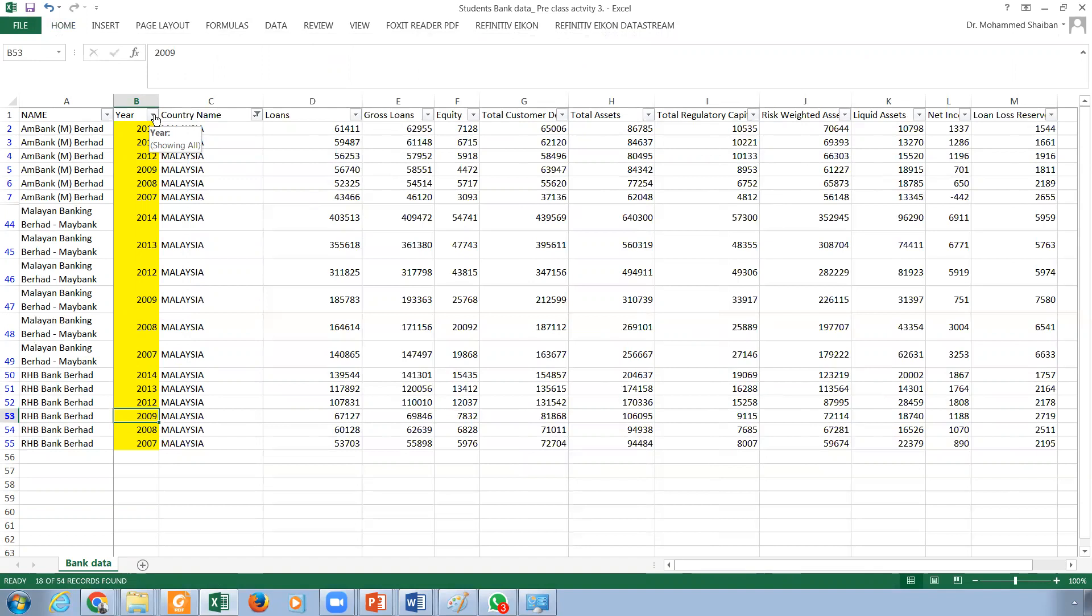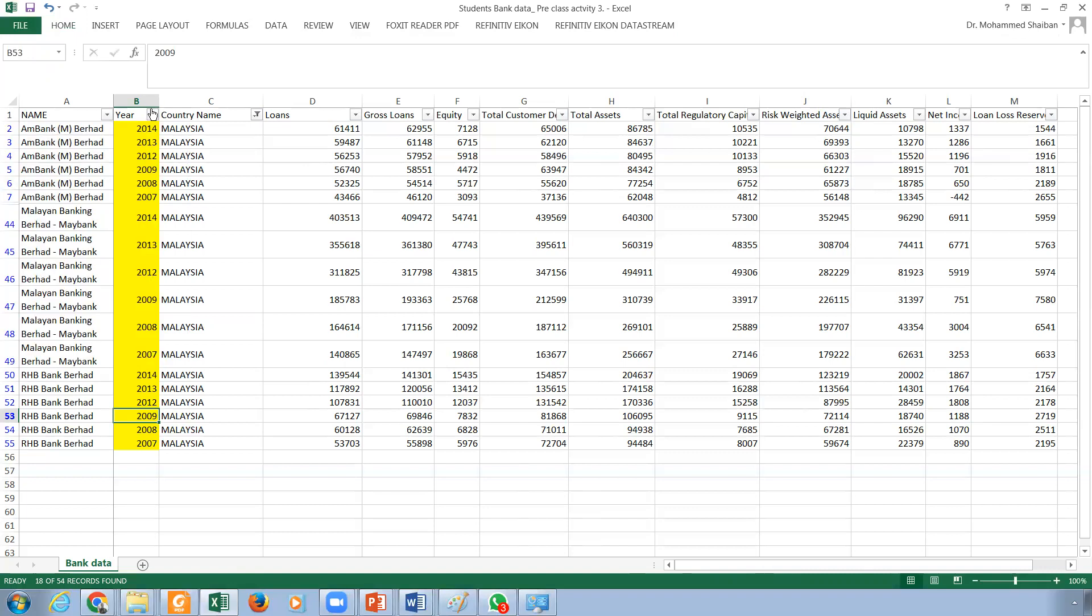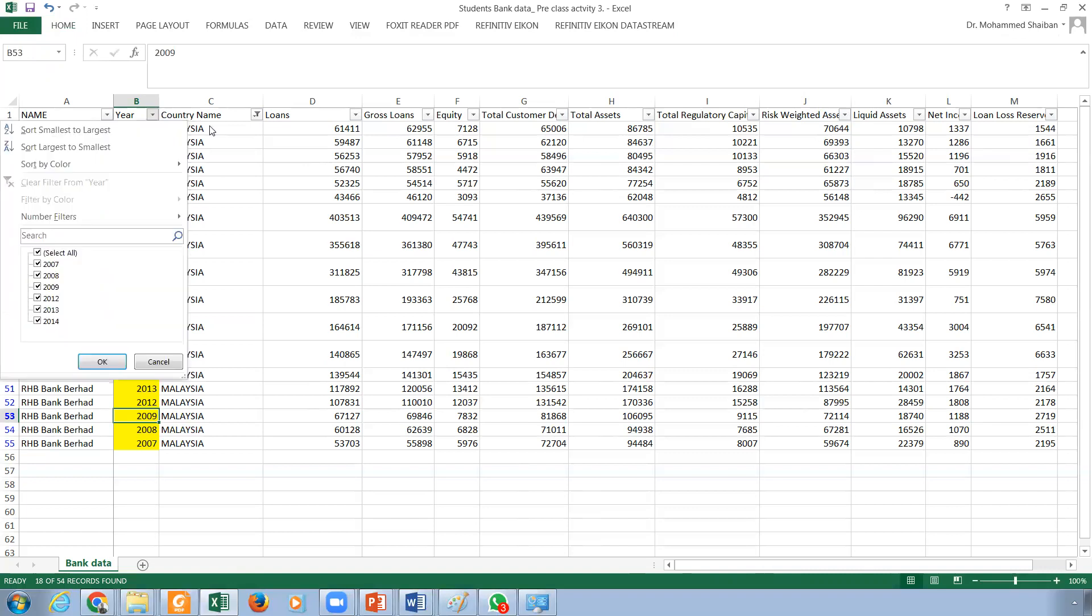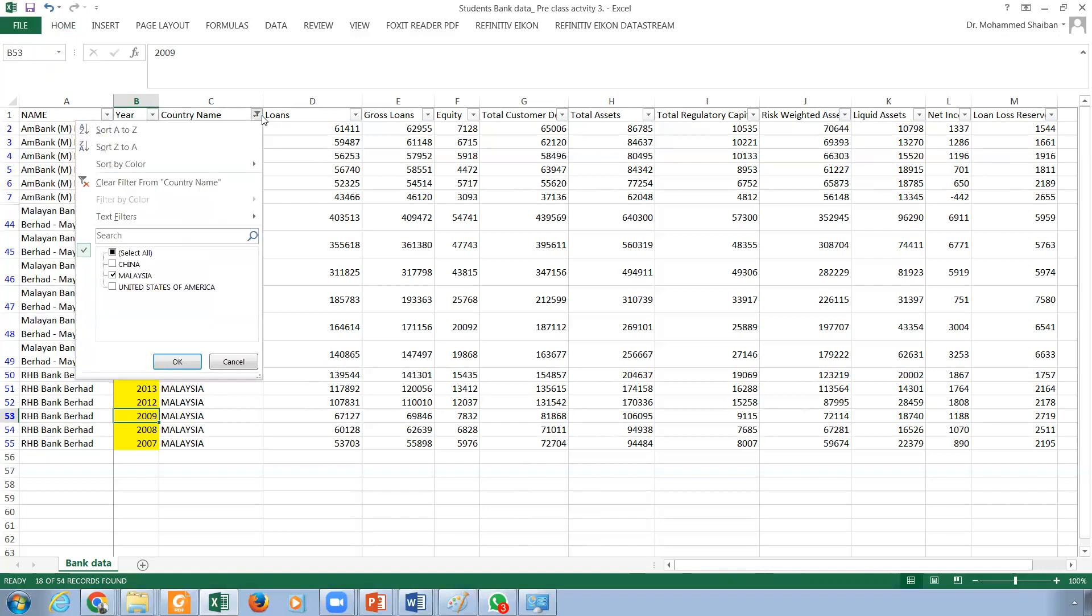Now because of this data, the data here does not represent all the banks in the world. It's just I took three random banks from each country, from each area in the world.